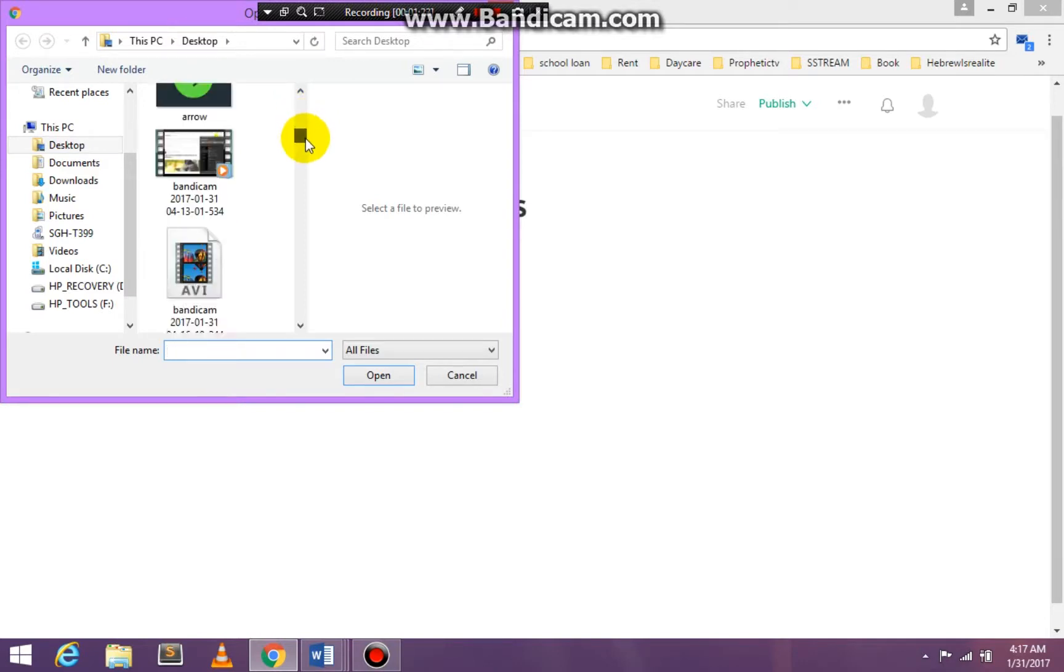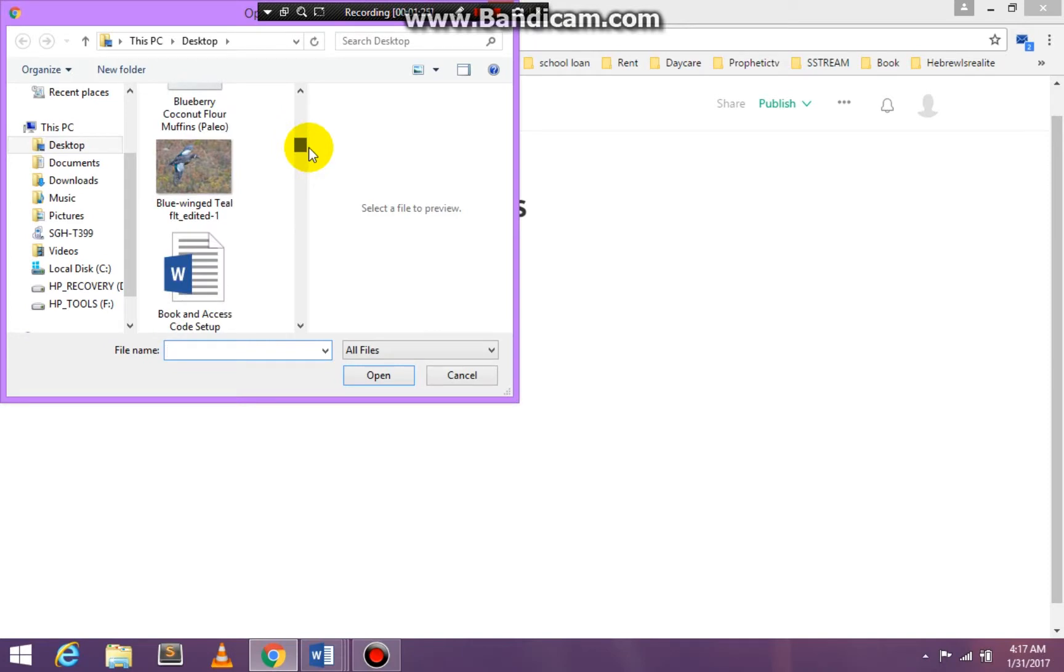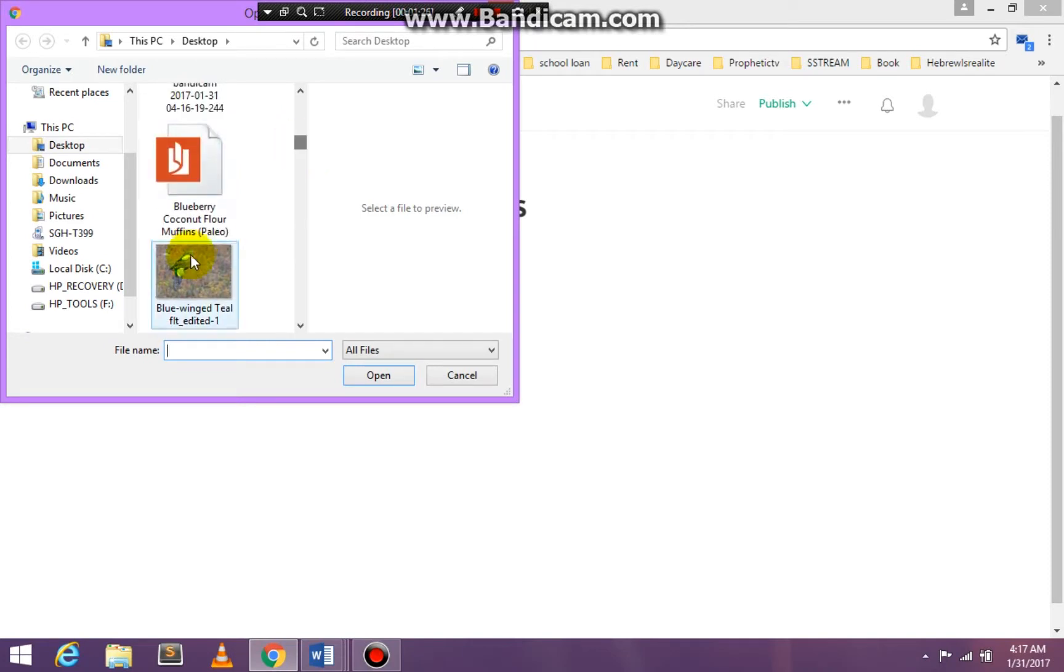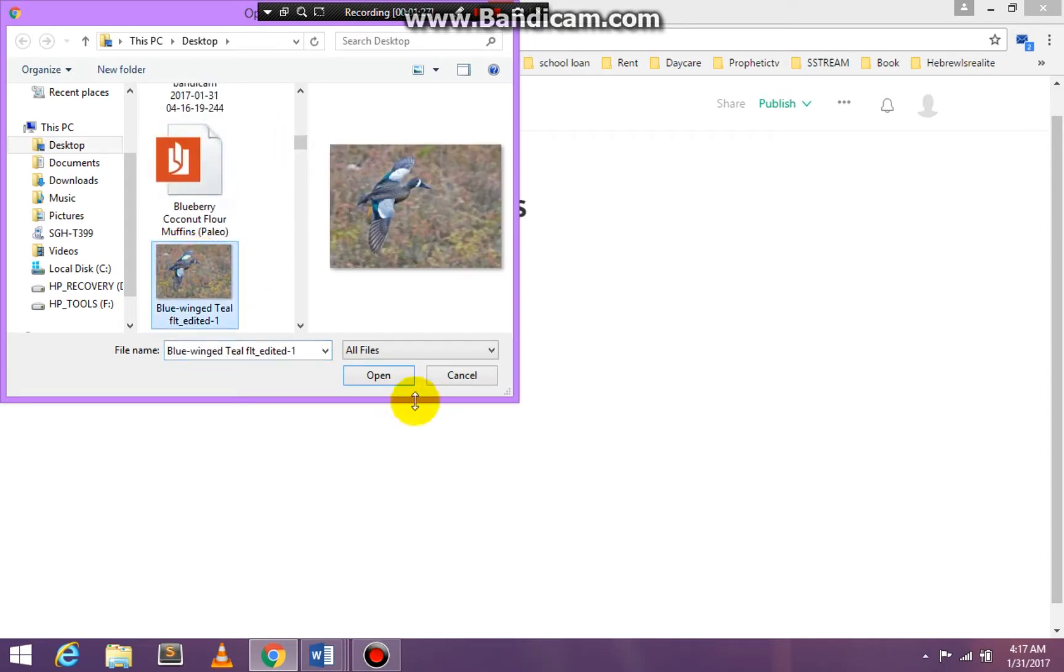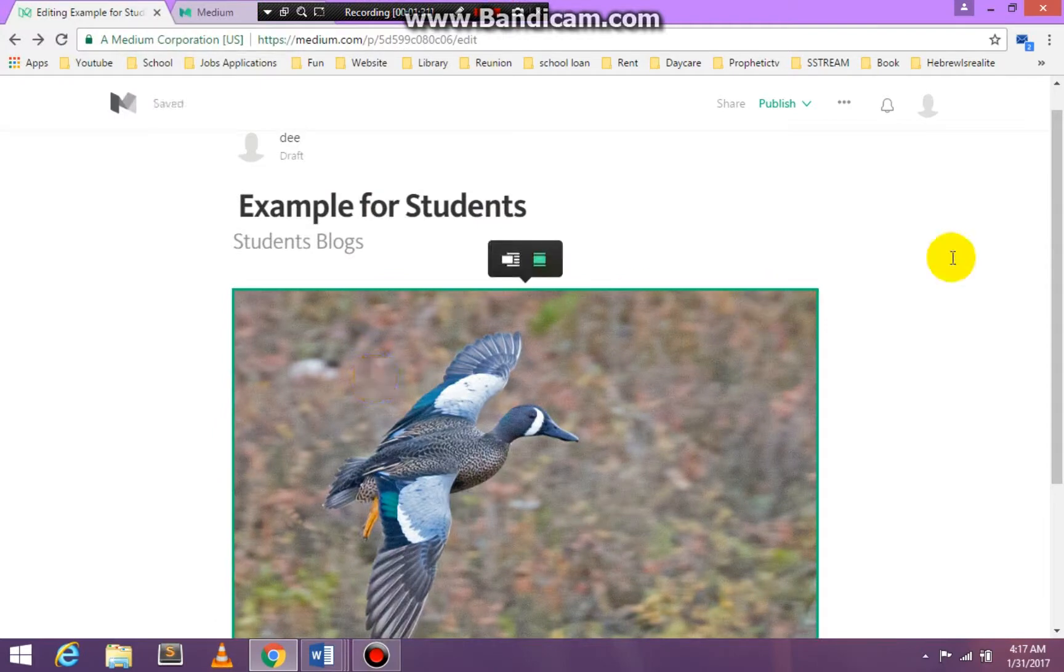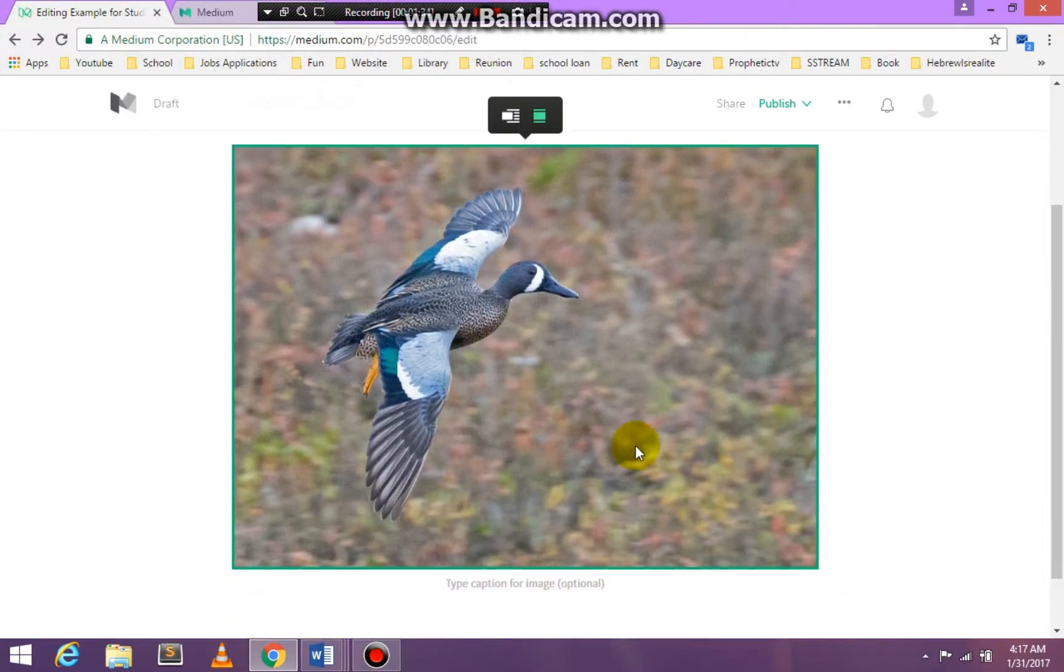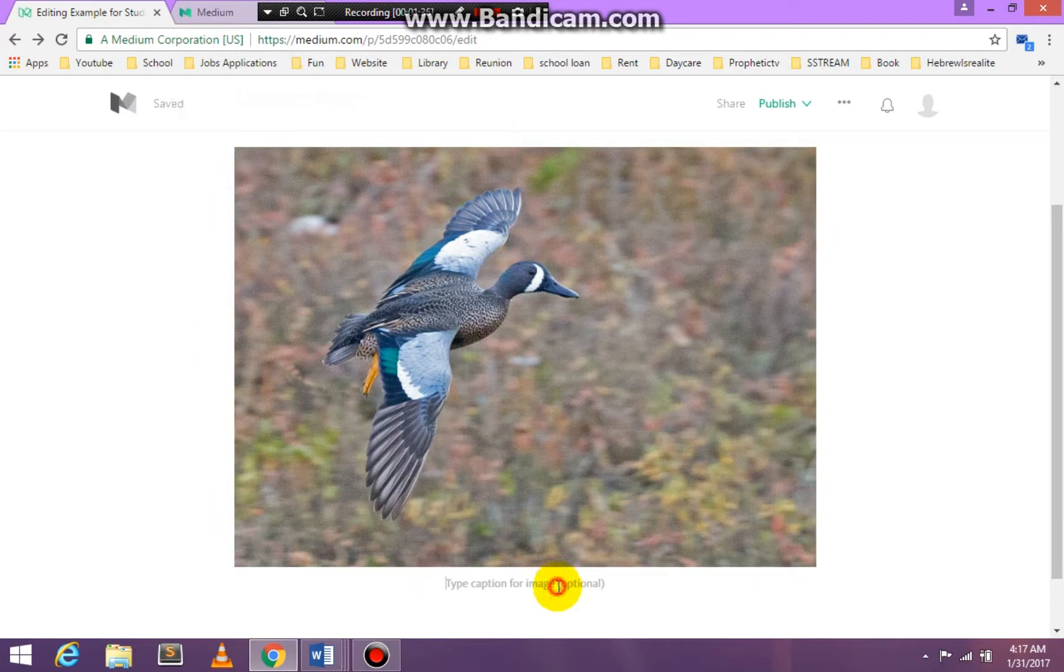I don't have any specific picture ready to go, so I'm just going to pick one that I have on my desktop. This is the picture that I have. If I want to put a caption, I can put a caption here. Just type in whatever you want.